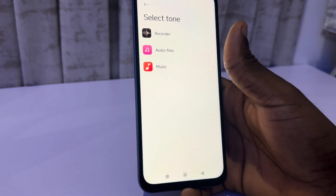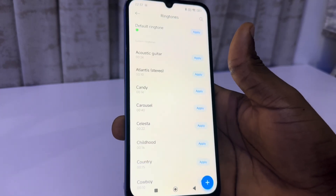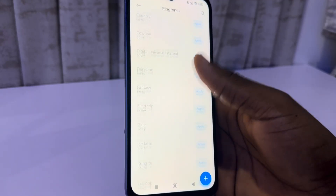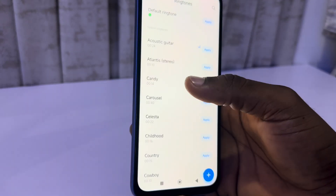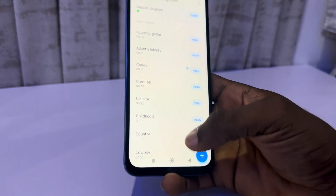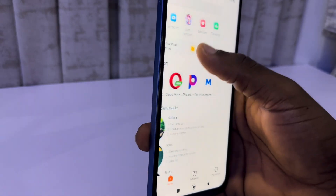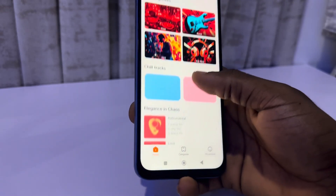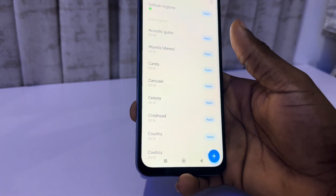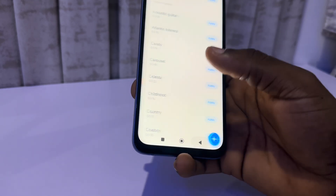If you want to use a recording as your ringtone, you can pick from there as well. You can also see pre-installed ringtones — just click on apply to use any of them as your ringtone. Pick any of them and apply it — very easy and straightforward.